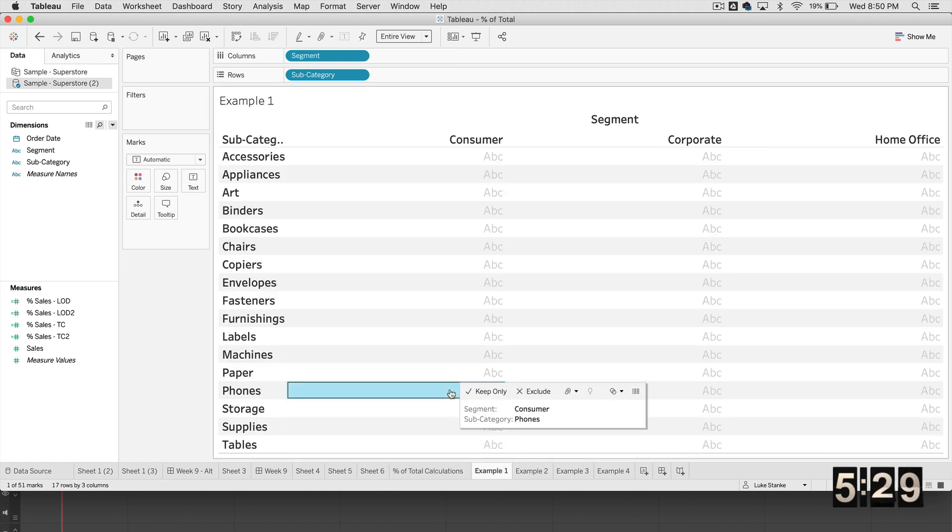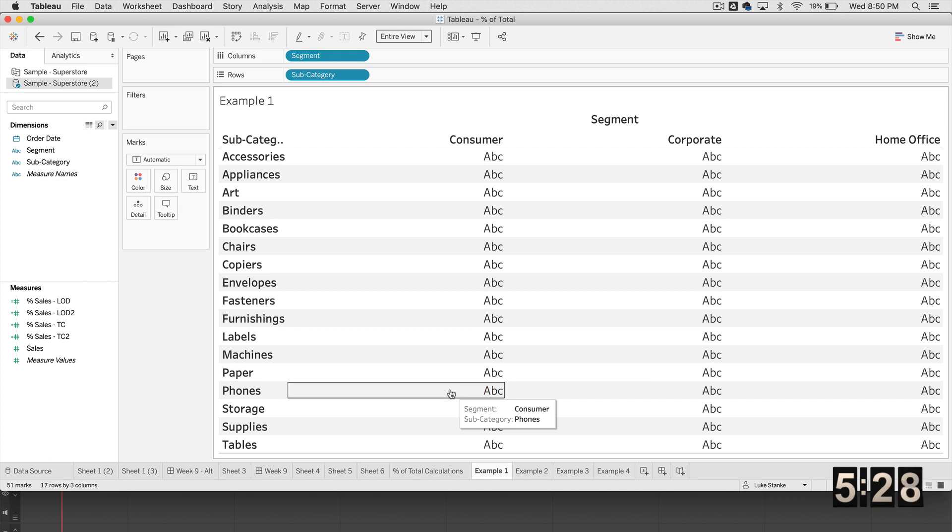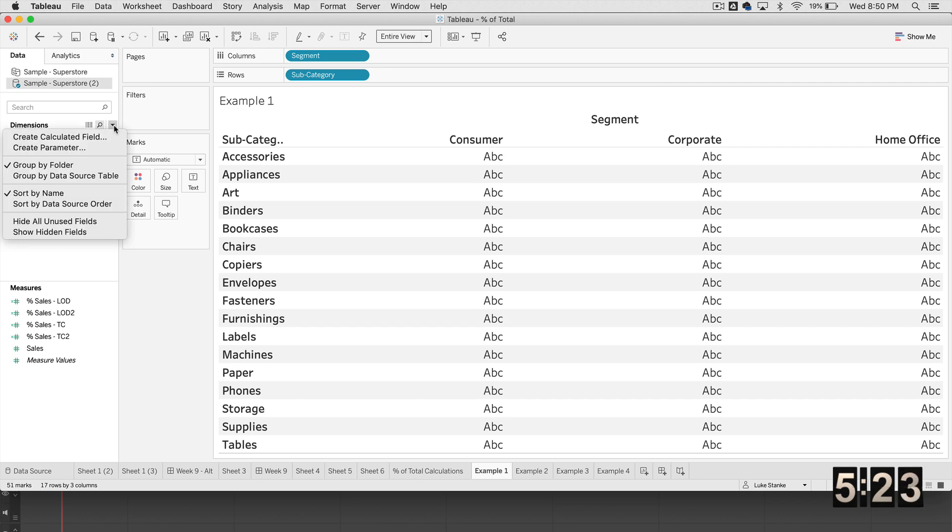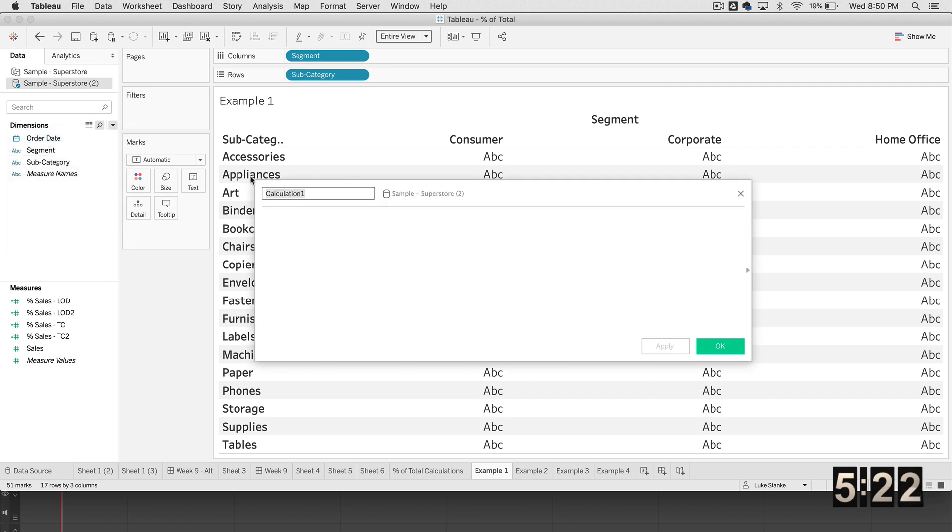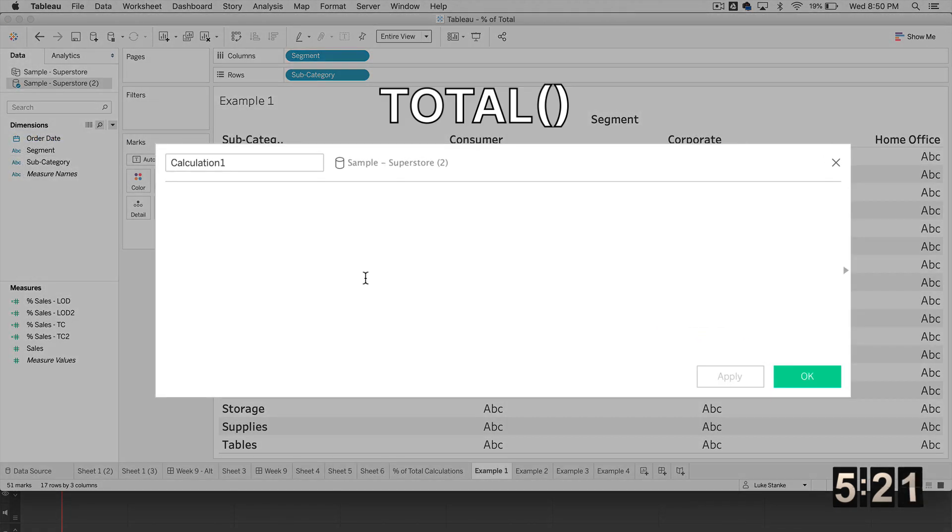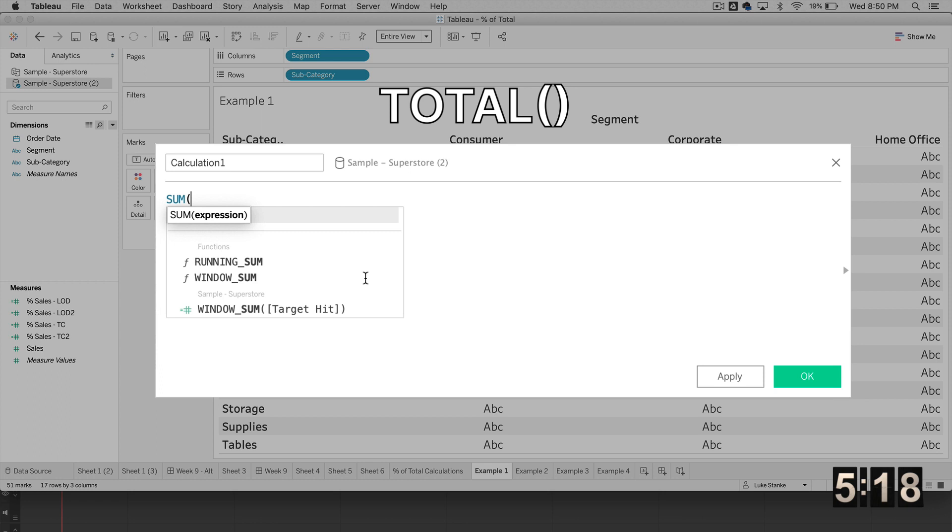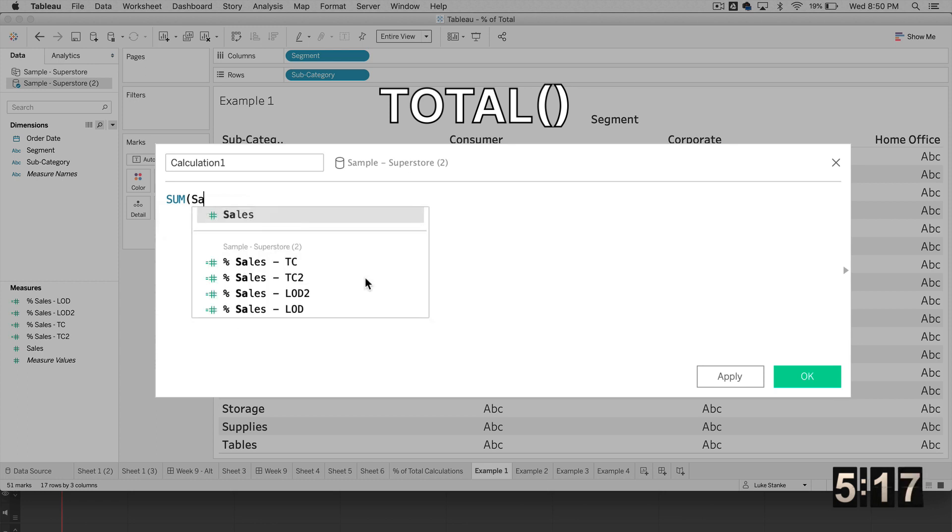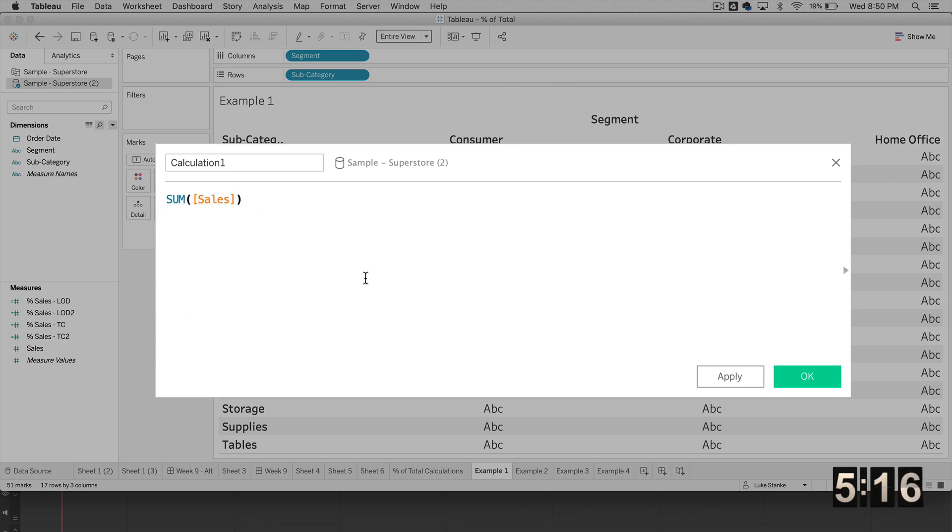So the first way that I'm going to do this, I'm always going to start with the numerator looking the exact same. I'm just going to type SUM of sales every single time, and I'm just going to copy that because it's going to come in use.